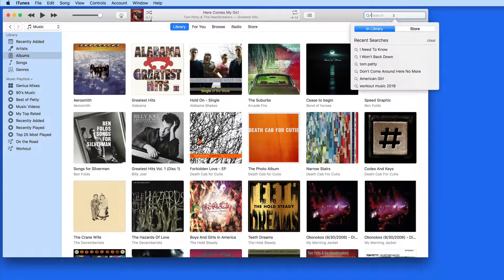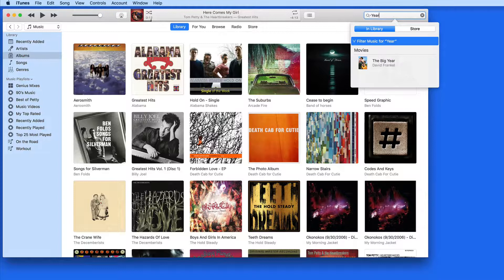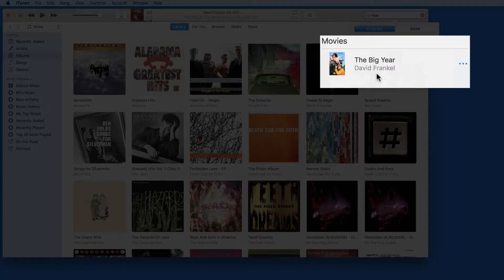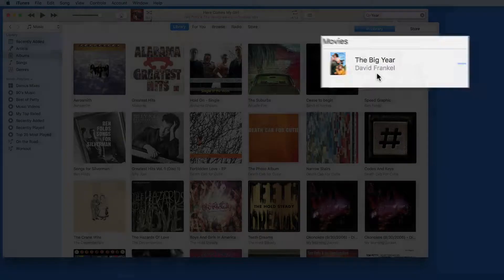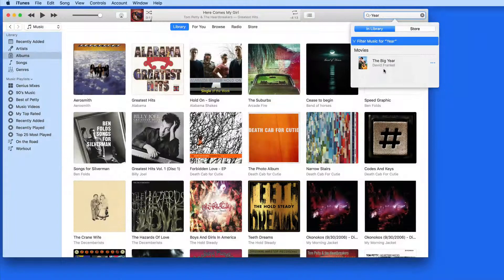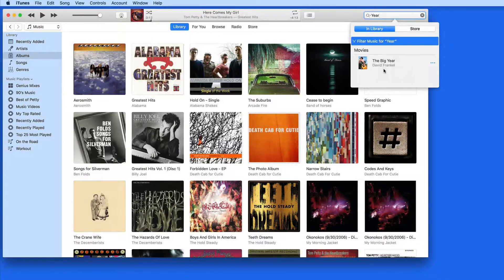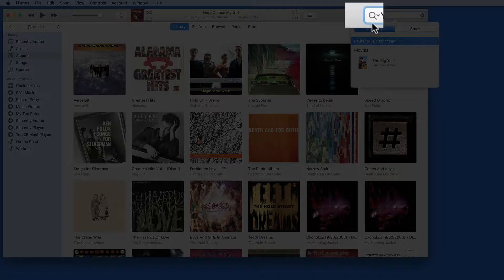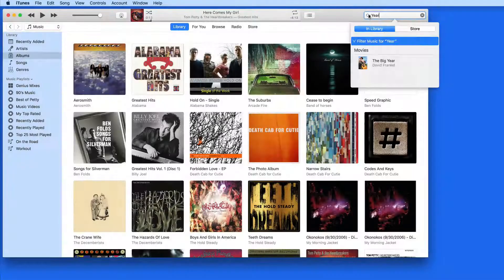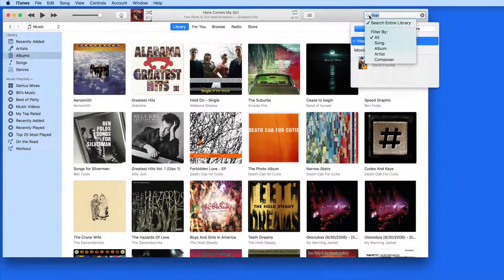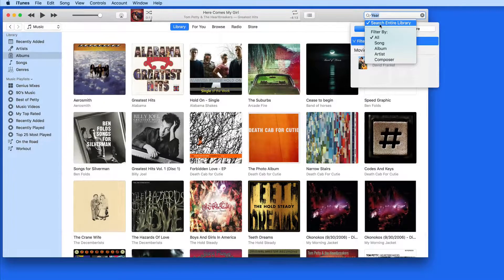Search results will appear from different libraries. If I search for the term year, the big year movie will come up, even though I'm searching from the music library. To prevent this, we can click the magnifying glass button here and deactivate search entire library.